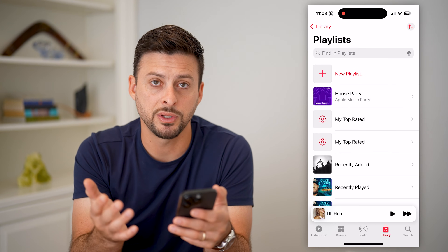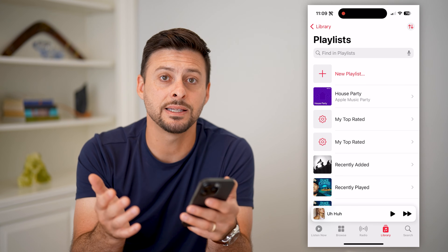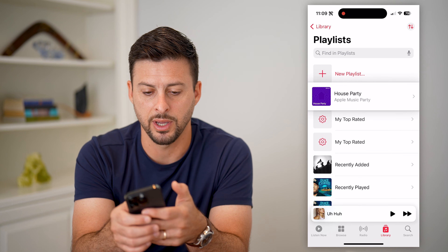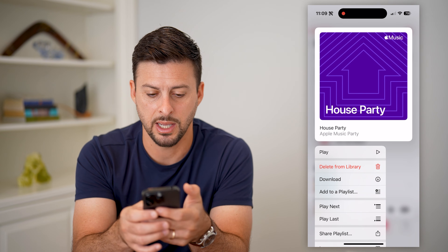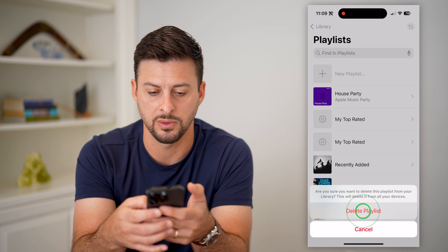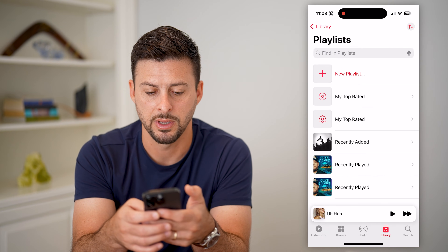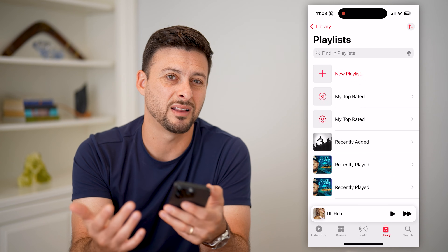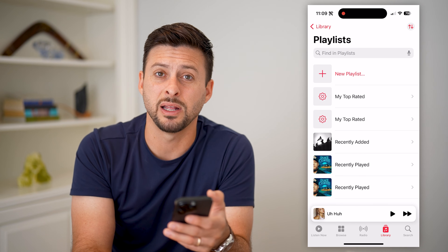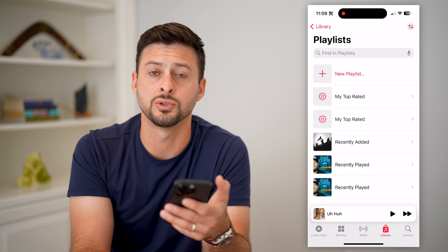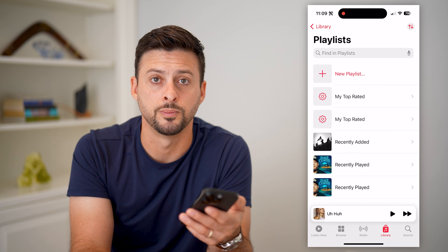Now if you wanted to quickly and easily delete a bunch of them, you can also just tap and hold on any of these, then hit Delete from Library and Delete Playlist. So you can go through all of these and delete out any playlists that you don't necessarily use or listen to.